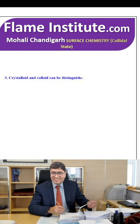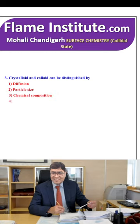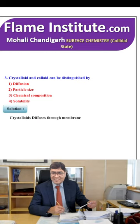Crystalloid and colloid can be distinguished by diffusion, particle size, chemical composition or solubility. Crystalloids diffuse through membranes. So, diffusion is the correct option.